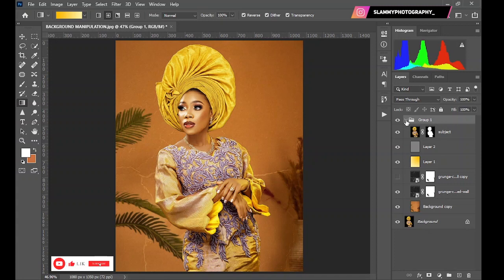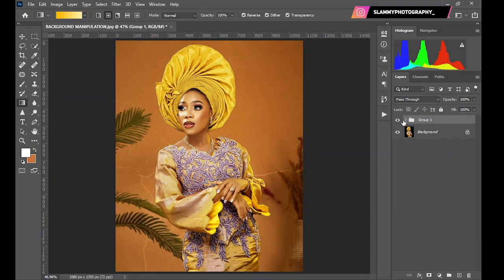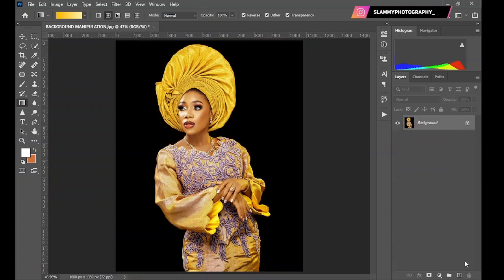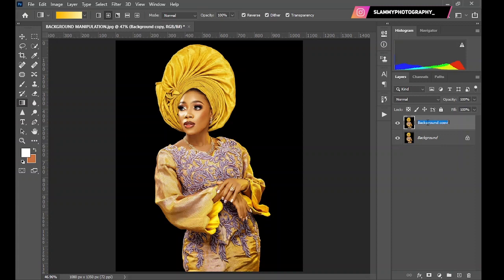So with no further ado, follow along and let's get started. This was the before and this is the amazing after. I'm going to delete everything we did here and go through the whole process step by step. The first thing we are going to do is select the subject from the background. You duplicate the background layer by dragging it to the plus icon down here and rename it 'subject'.